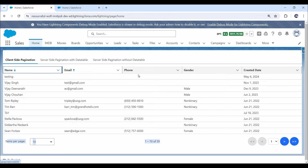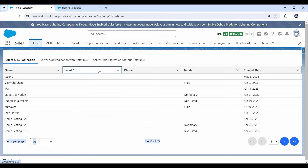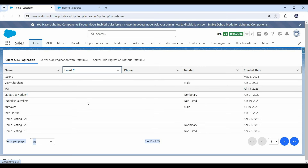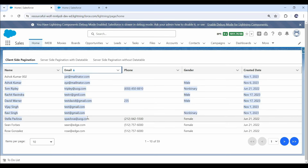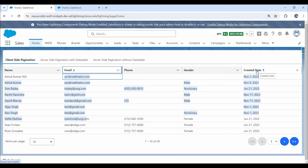Here we have a few other columns as well — email, phone, gender, and created date — and I have enabled sorting on these columns as well. If we click on the email column, data will be sorted by email in ascending order. Here we don't have email for many contacts, so blank email records appear first. But once we click on next, you can see data in ascending order, and clicking again shows descending order. The same behavior applies to phone, gender, and created date fields as well. So this is how sorting works with client-side pagination.